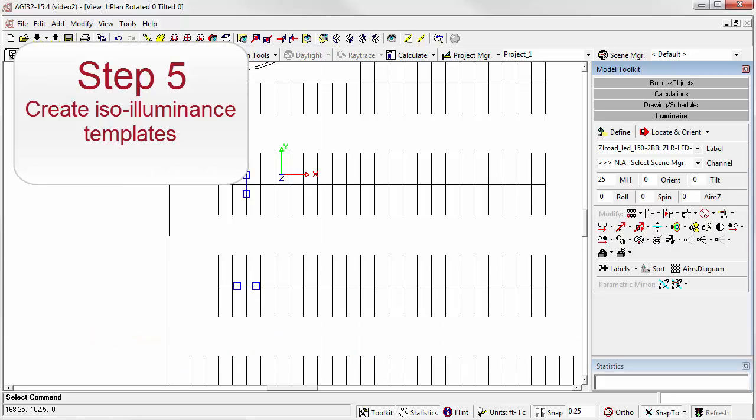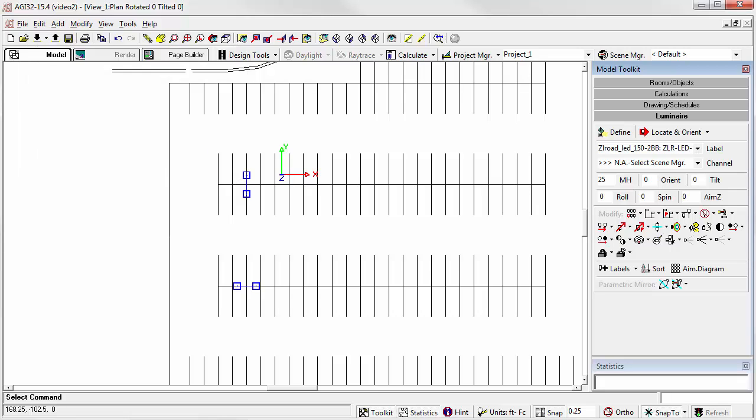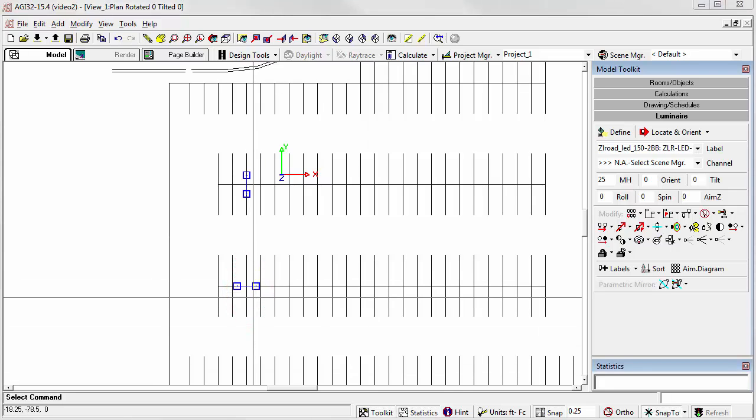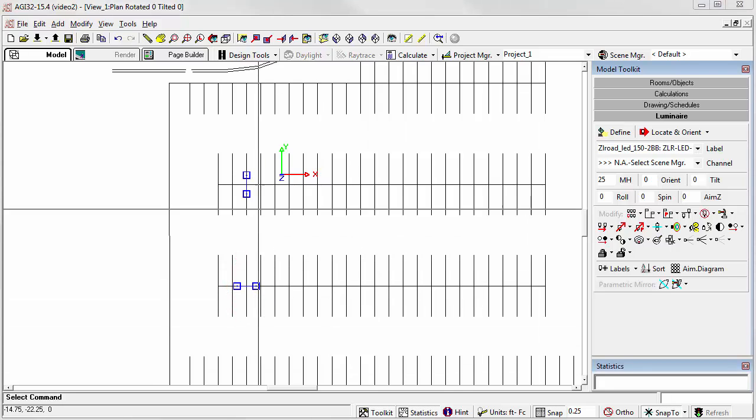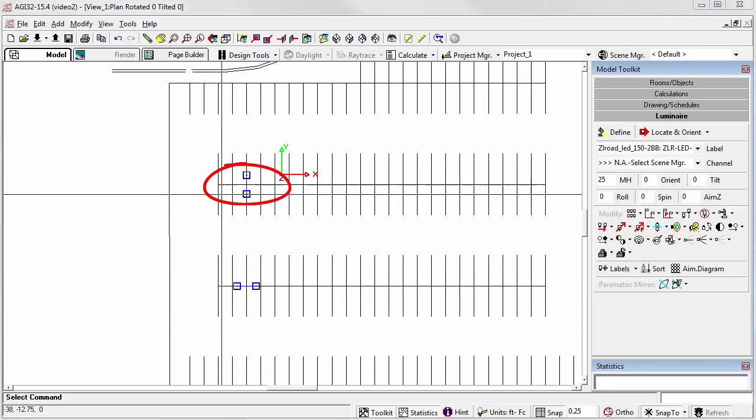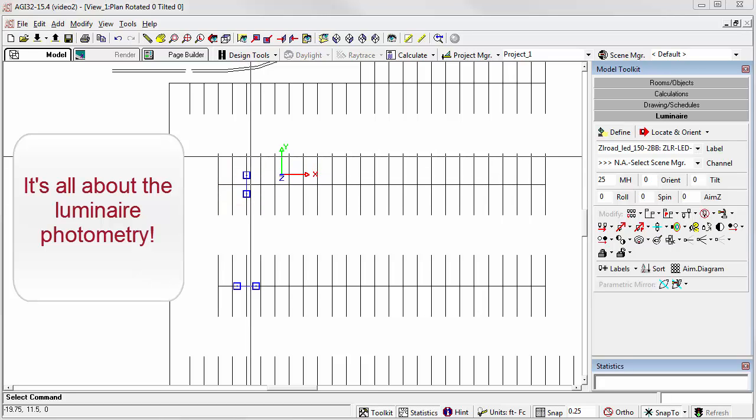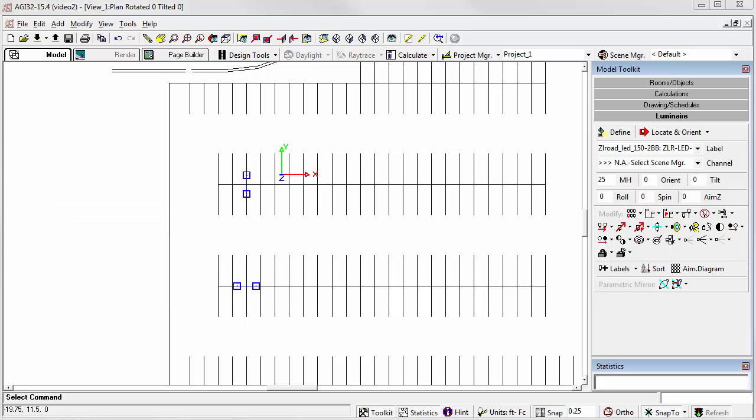Step 5: Create ISO illuminance templates. Now that we have two luminaire locations placed, one at Orient equals 0, facing east, this one, and the second at Orient equals 90, facing north, we're ready to see which Orient option might produce the better results in our parking area. We can do this by creating ISO illuminance templates.